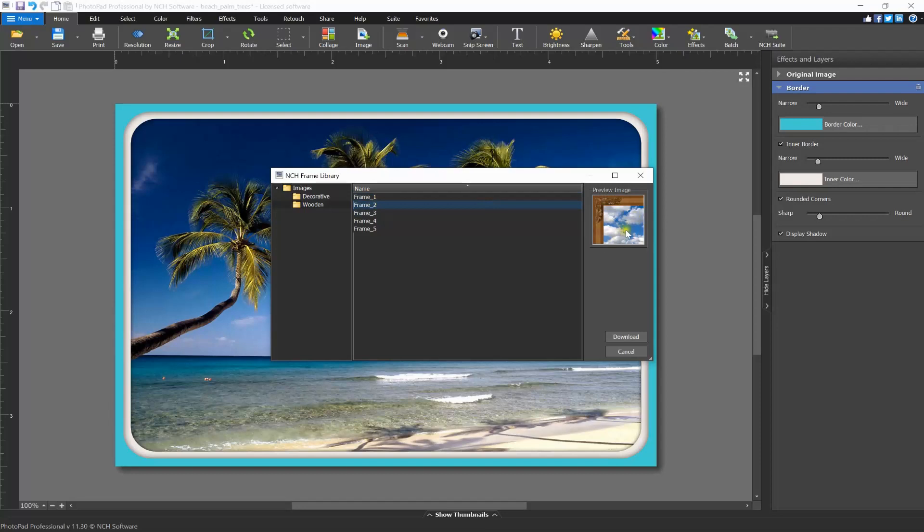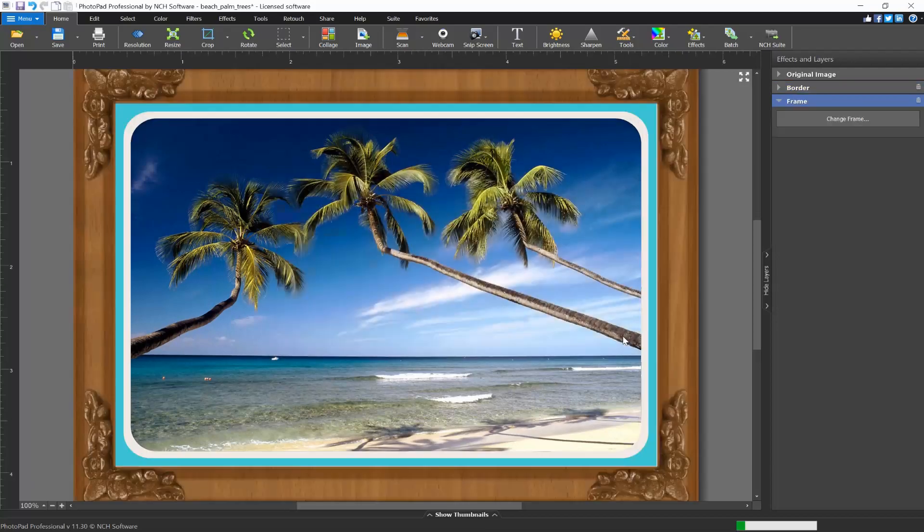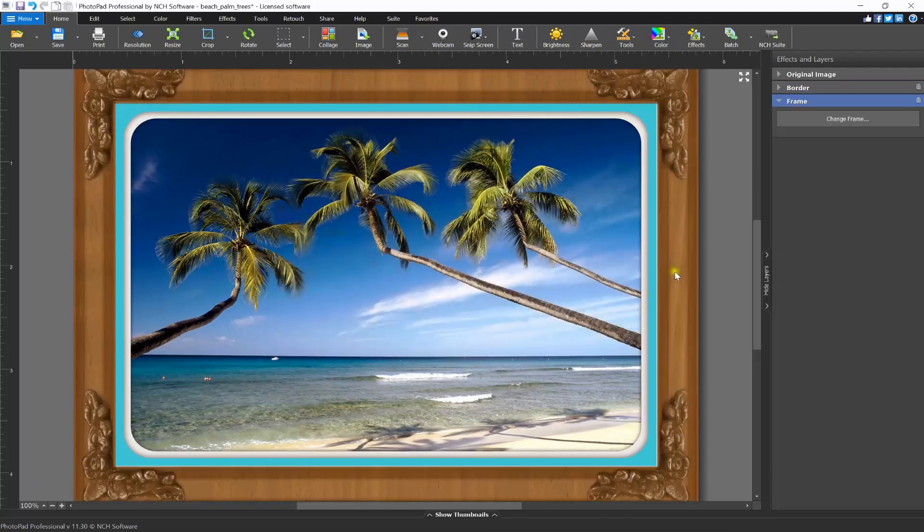Click on any item in the list to see a preview of the frame on the right side of the dialogue. Once you find the frame that you want to use, select it and click the download button. The frame will be added to your image and the frame layer will open in the Layers panel on the right.